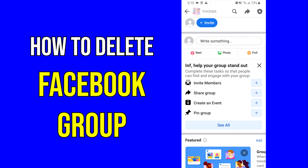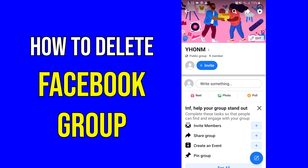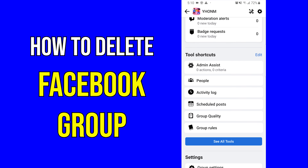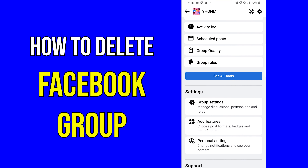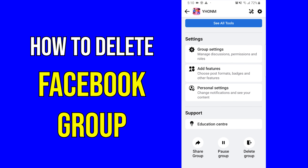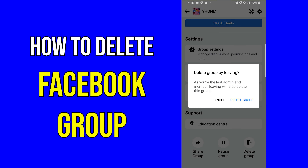At the top right corner I've got this option — I'll select it and find the delete option. Right now there are no members in the group, so I have three options: Share, Pause, and Delete. I'll select Delete, then confirm by selecting 'Delete Group.'